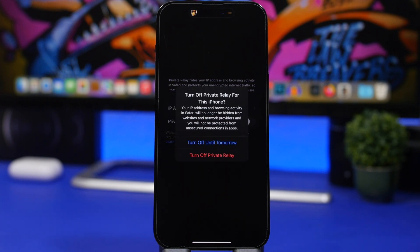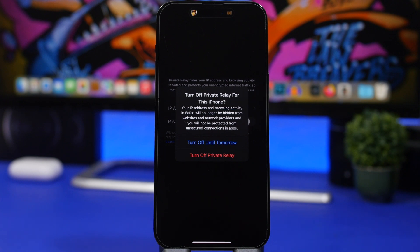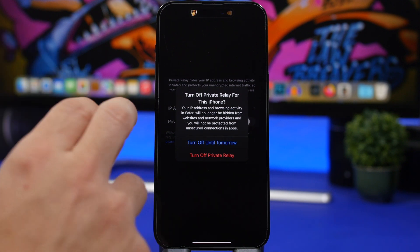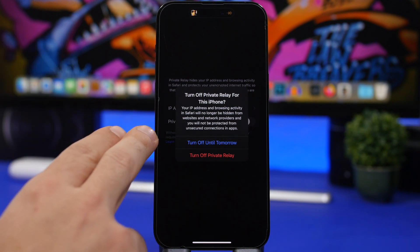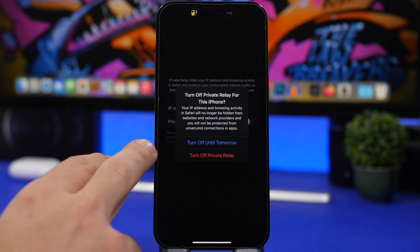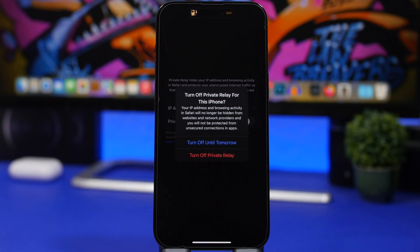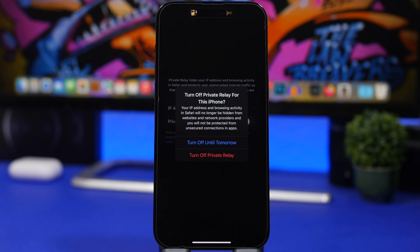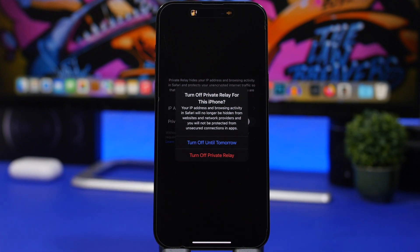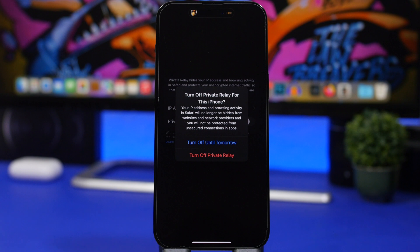Now here is another change with iOS 16.3 beta 2. If you go to turn off the private relay, I don't know if this is a change that Apple made intentionally or it's a bug. It will show you two options: turn off until tomorrow or turn off private relay. Once you tap there, there is no going back because they have removed the cancel button. I believe this to be a bug and hopefully it'll be back with the next beta.